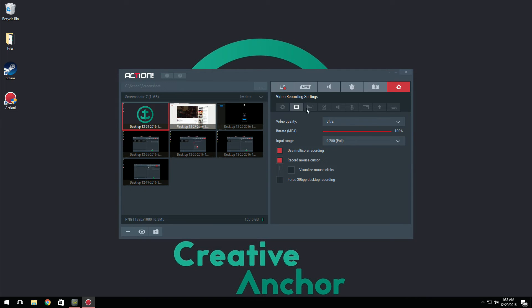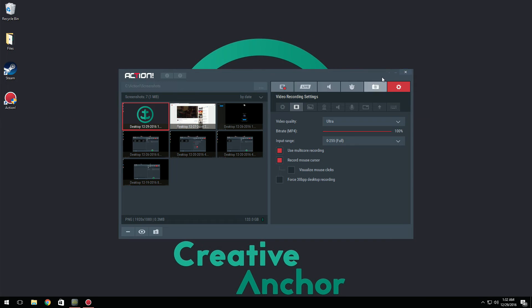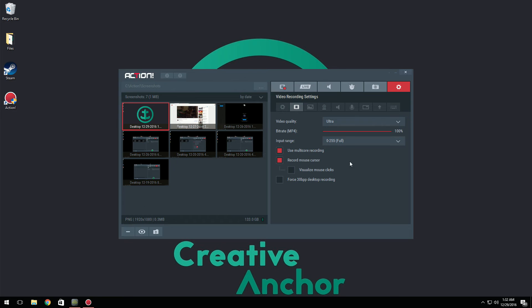Now we have video recording settings. You can set your video quality to low, normal, high, or ultra. I personally use ultra because I want my videos to look the best. Then we have bitrate. I keep this at 100%. It just looks a lot better basically. If you set that lower, it's going to look more choppy, I suppose.